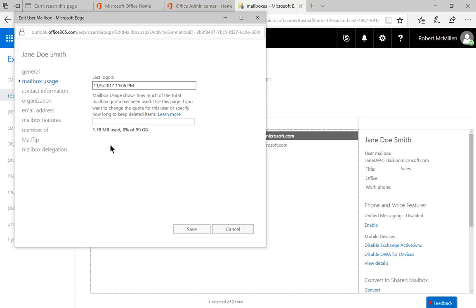And here it says 1.78 megabytes used of the 99 gigabyte possibility. So that tells us that this particular user is not using very much of their mailbox.